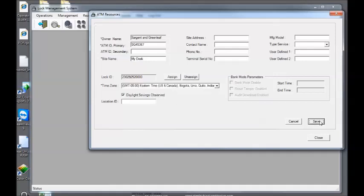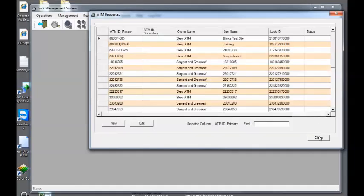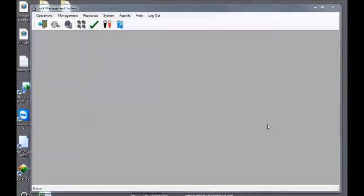Next, click save and close. Your lock has been initialized into the software and now assigned to an ATM. You can now generate operation codes for that lock ID.